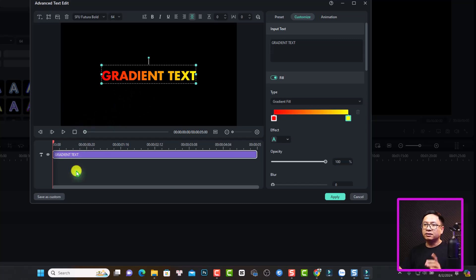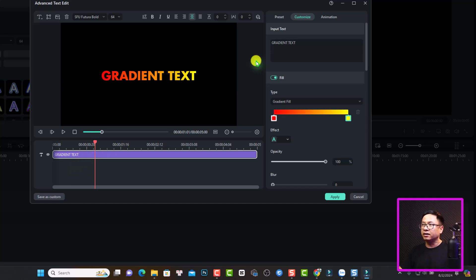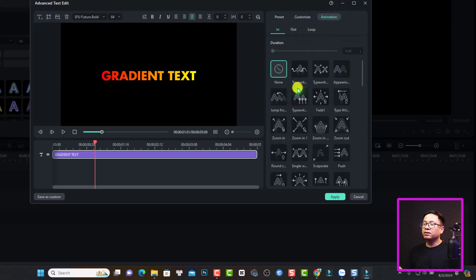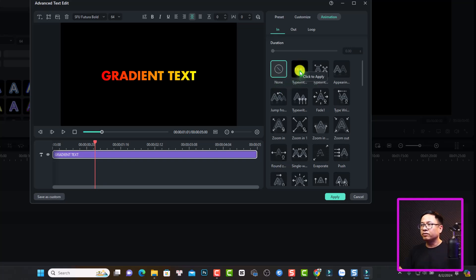This is the gradient text. And now if you want to add animation to this text, you can just select the text layer here and then go to animation. We have multiple animation like in, out and loop. So we can select in anything. For example, typewriter for in.